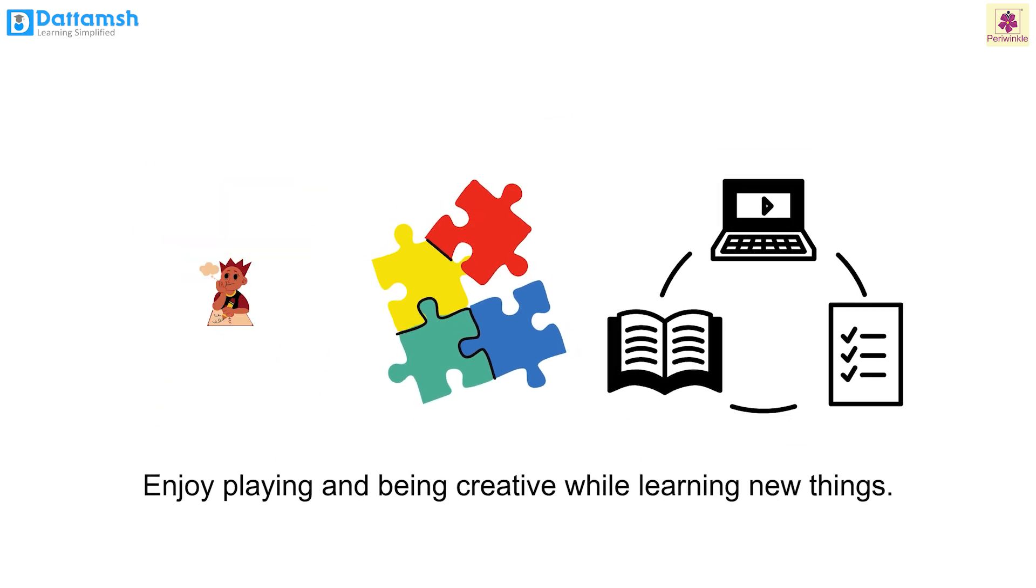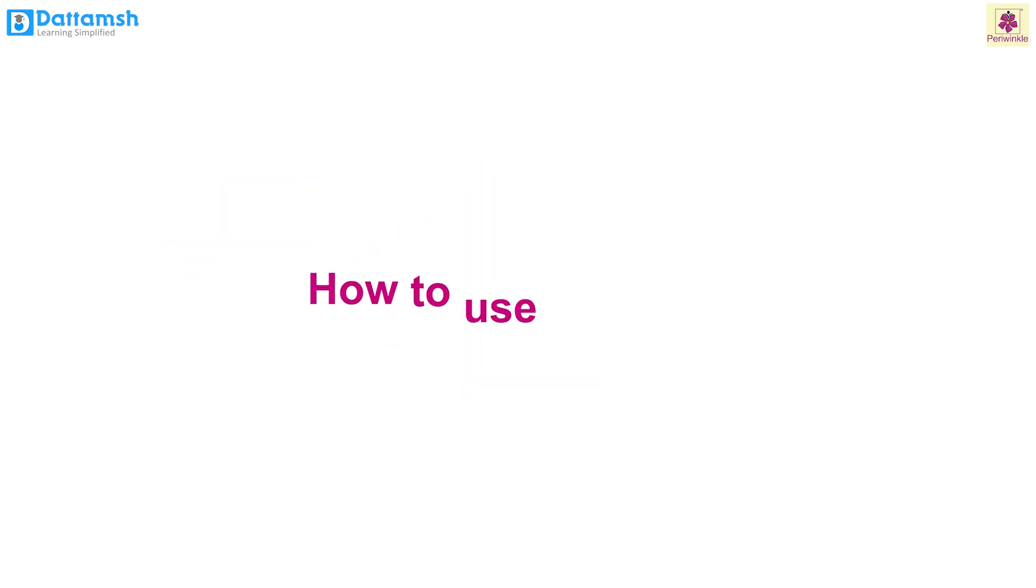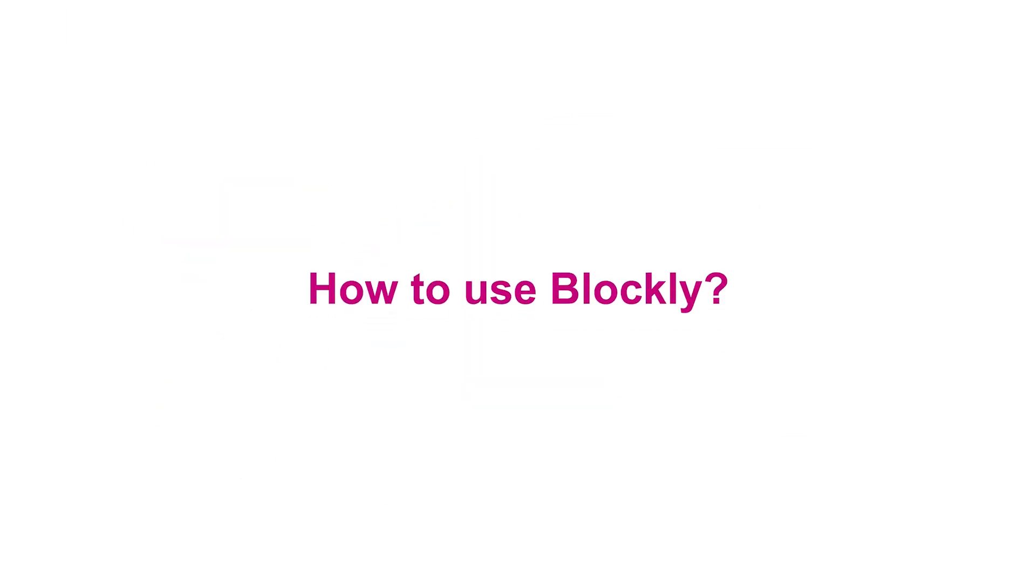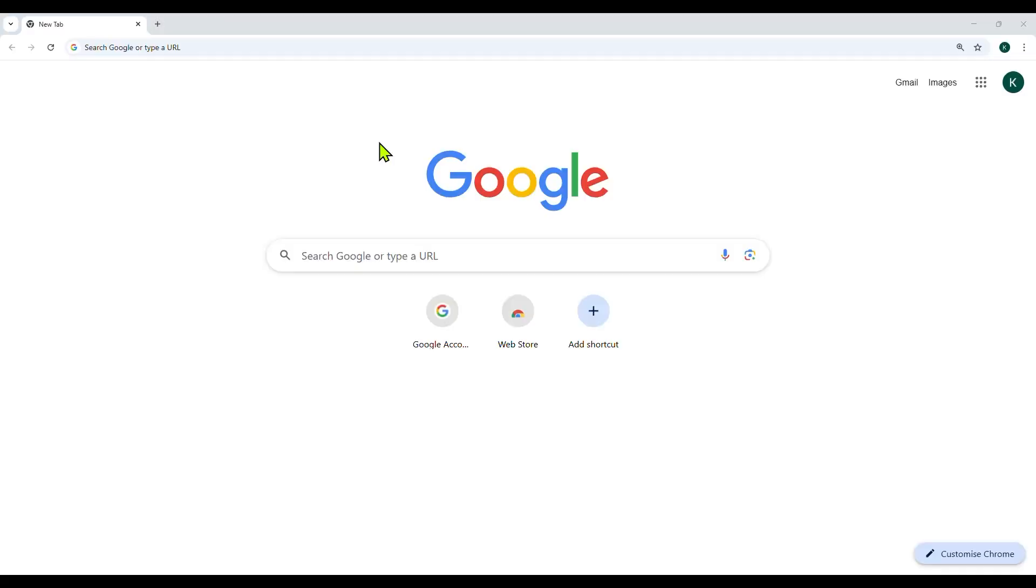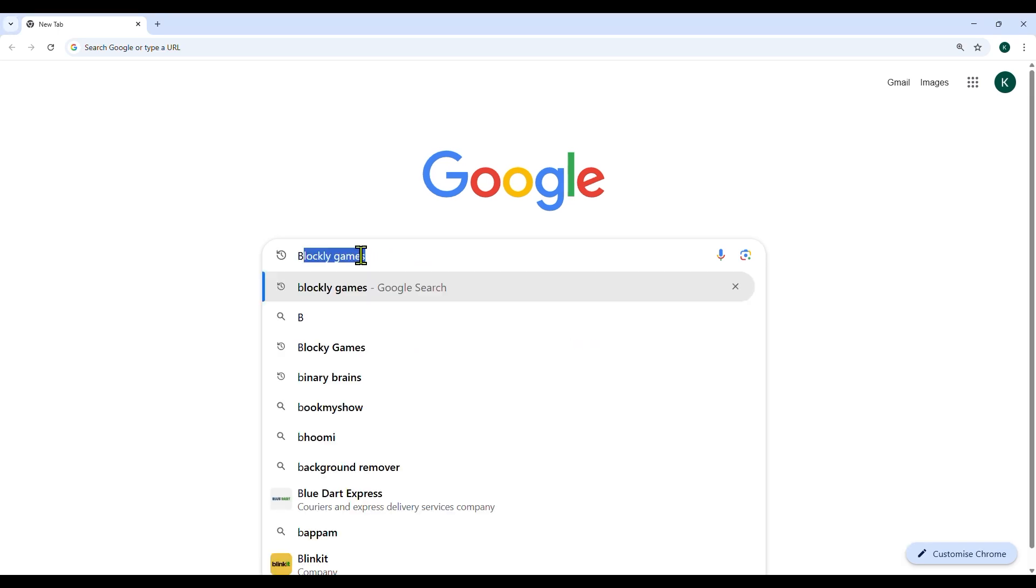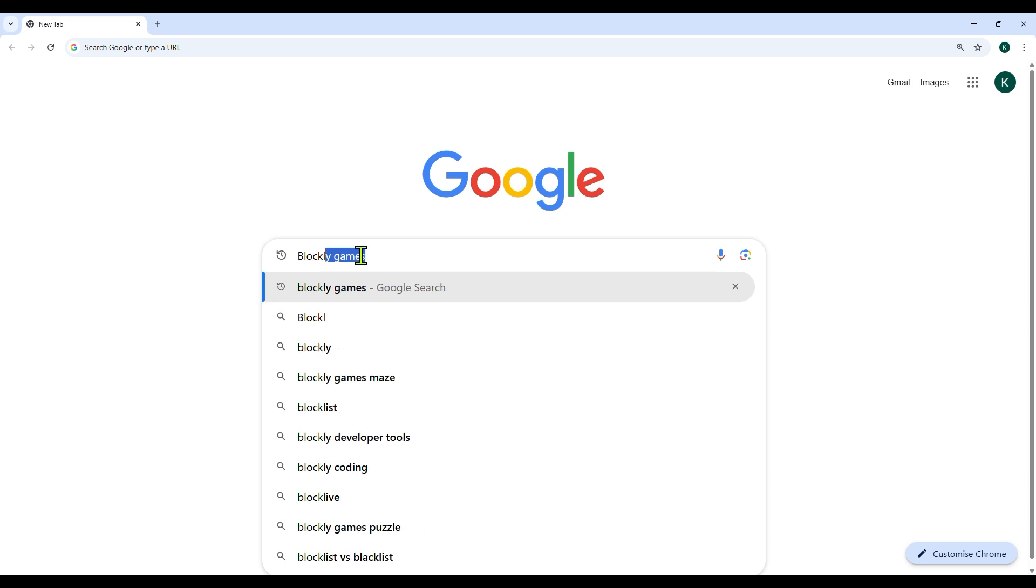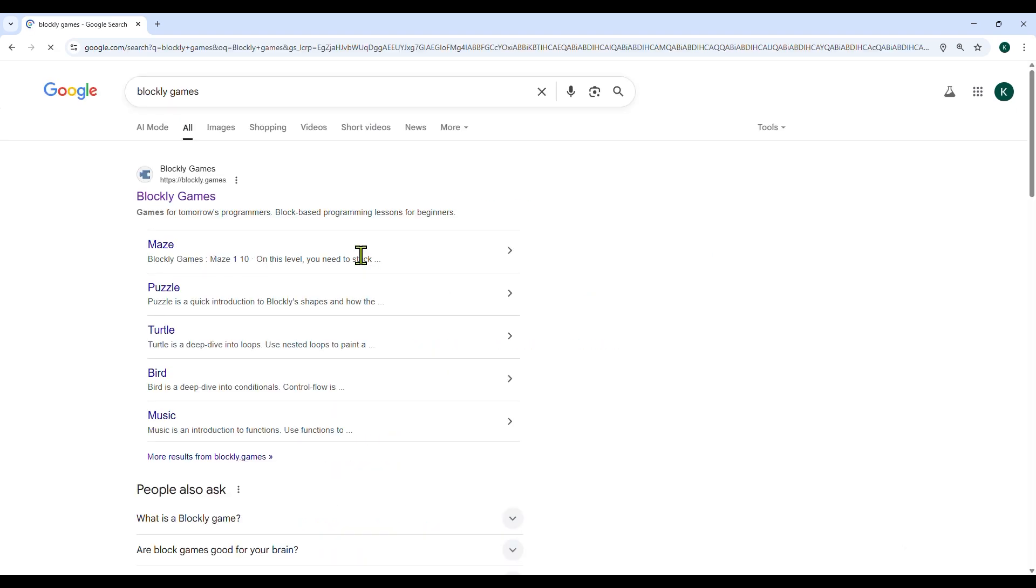How to use Blockly: Search for Blockly games on the Google search engine or go to the website www.blocklygames. Here we will type Blockly games in the Google search engine and press enter. Click on the first link.